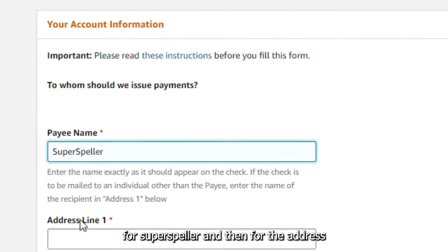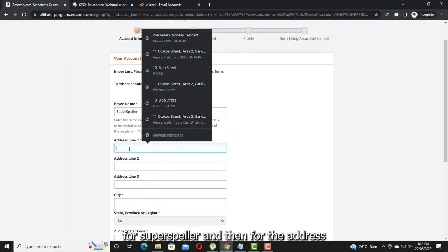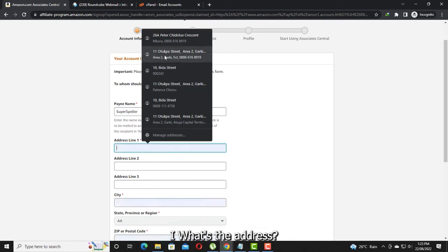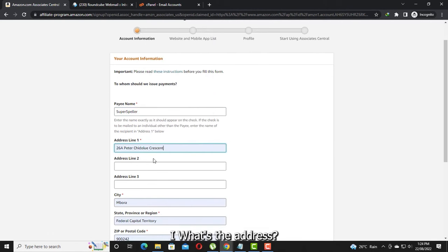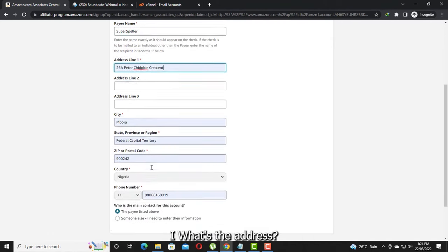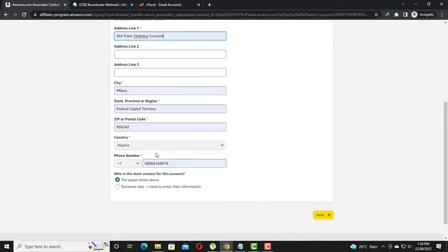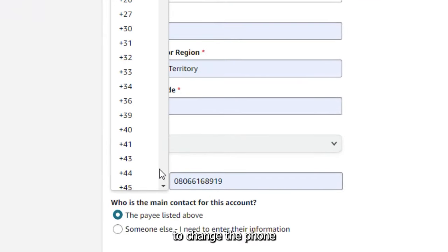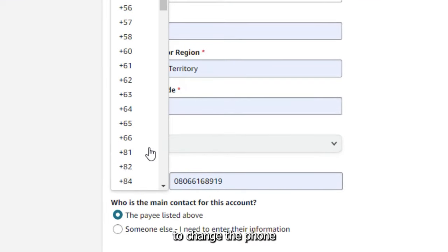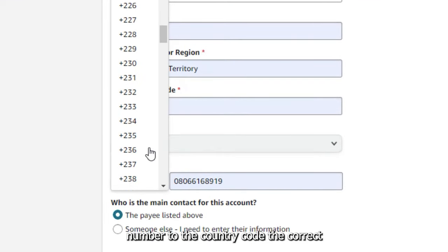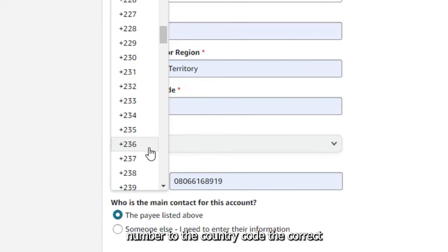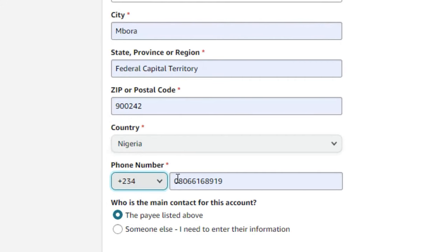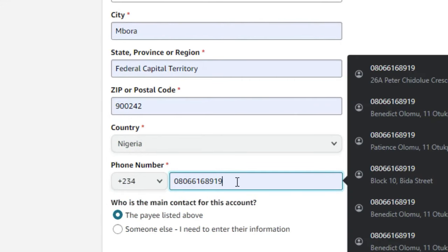For the address, put in your address. Don't forget to change the phone number to the correct country code — it's +234 for Nigeria — and enter the correct phone number.